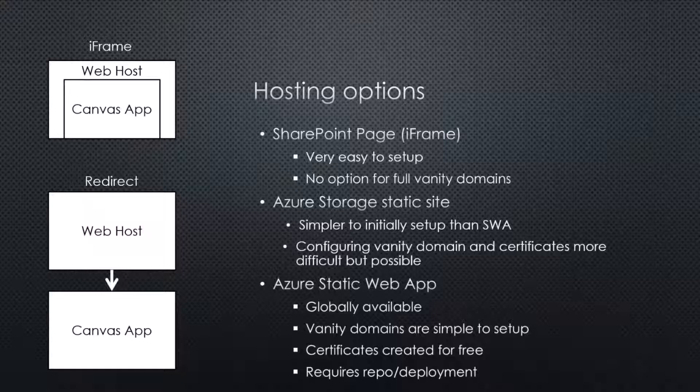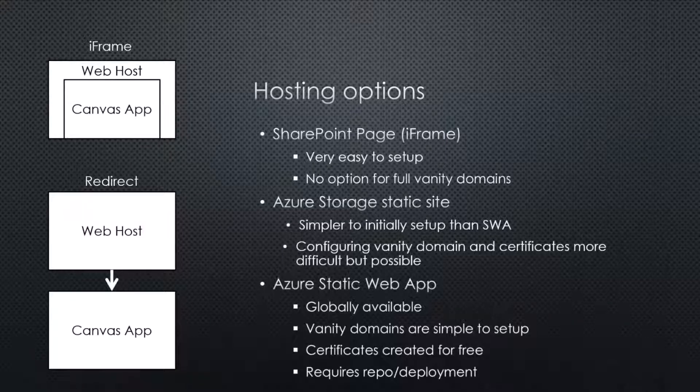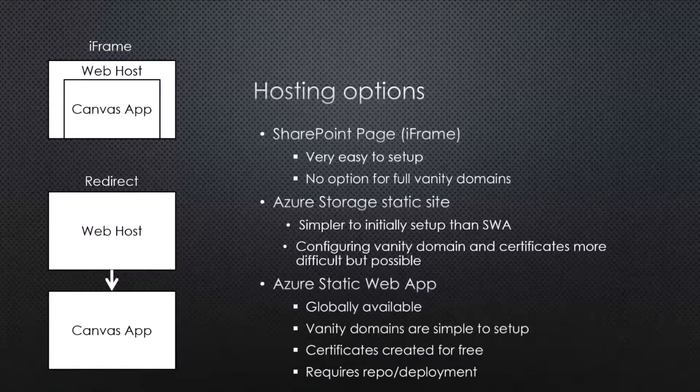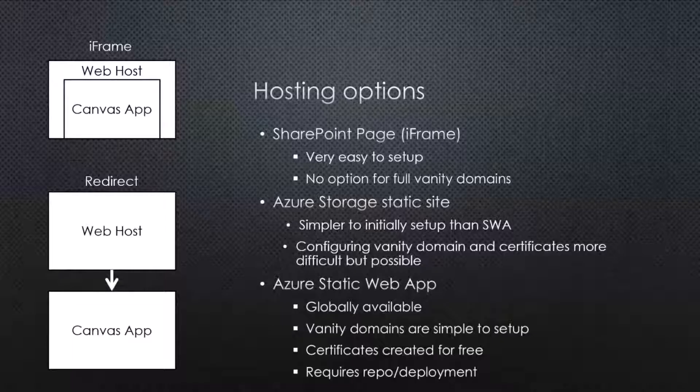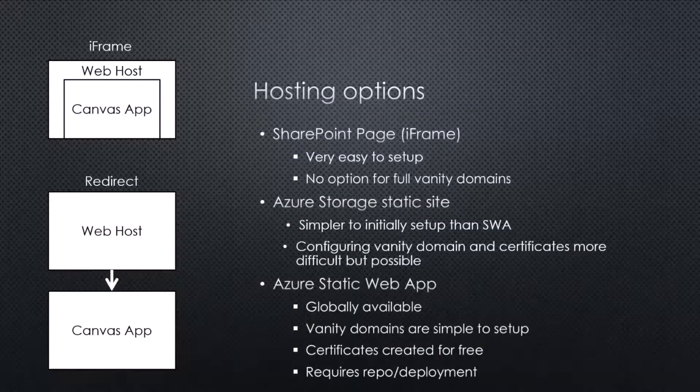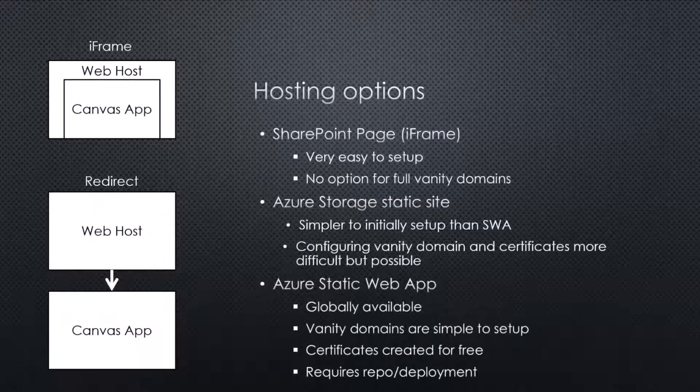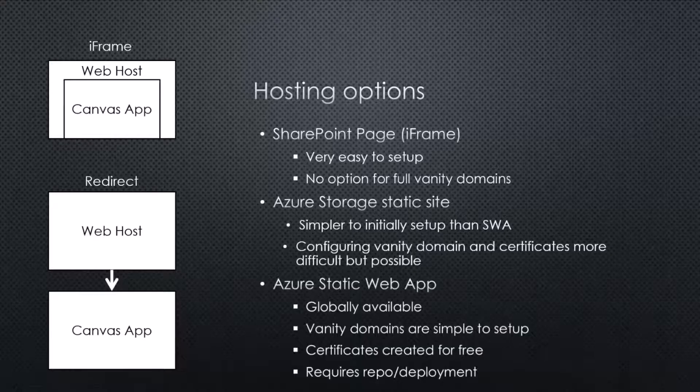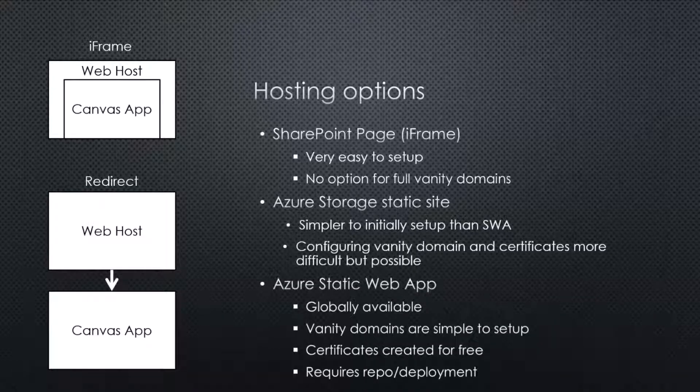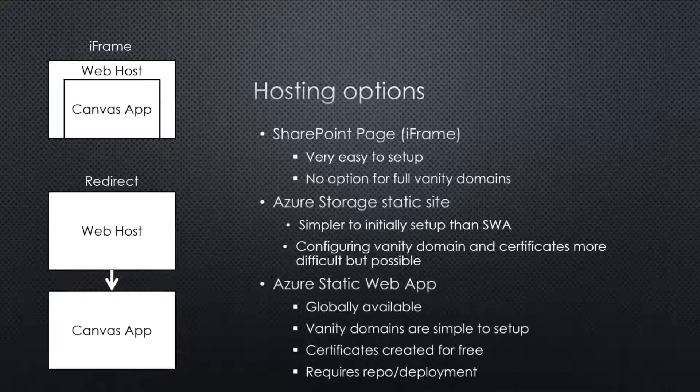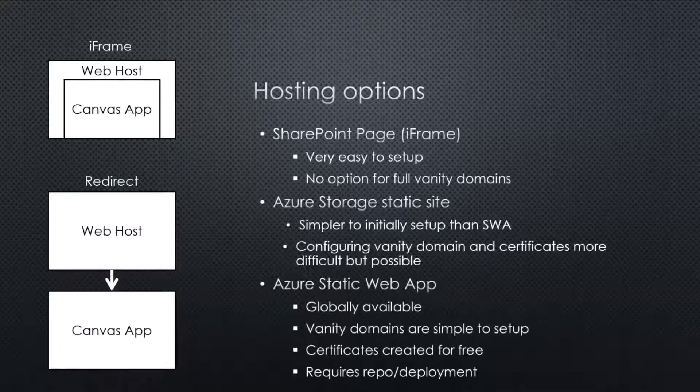So to do iframes or redirects, you need some kind of hosting, right? Whether it is to hold the canvas app inside the iframe or a web host to be able to redirect that. For the redirection, you could use something like NetScale or those kind of tools. But what I'm showing here today is these couple of hosting different options.